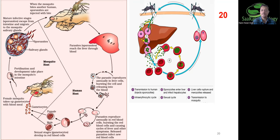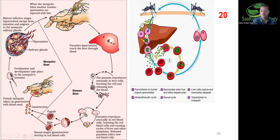In the liver, Plasmodium reproduces asexually by multiple fission. Liver cells multiply, then burst and release contents into the blood. From there the parasite infects red blood cells (RBCs). Inside RBCs, the same mode of reproduction — multiple fission — occurs again. When RBCs multiply, grow, and then burst, they release a chemical called hemozoin. Hemozoin granules cause chills and fever. This is recurrent, occurring every two to three days, which explains the periodic nature of malarial symptoms.